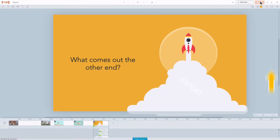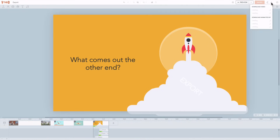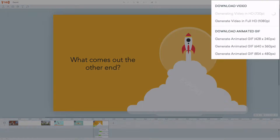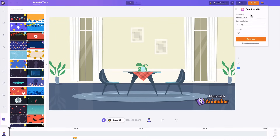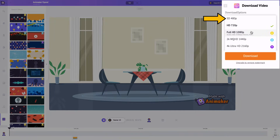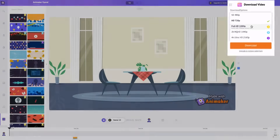How do these two tools export videos? In Vyond, you can export your video as an MP4 file in two resolutions: 720 and 1080. In Animaker, you also get your video as an MP4 file, but you can choose between a lot of resolutions — 480, 720, 1080, 2K, and even 4K.